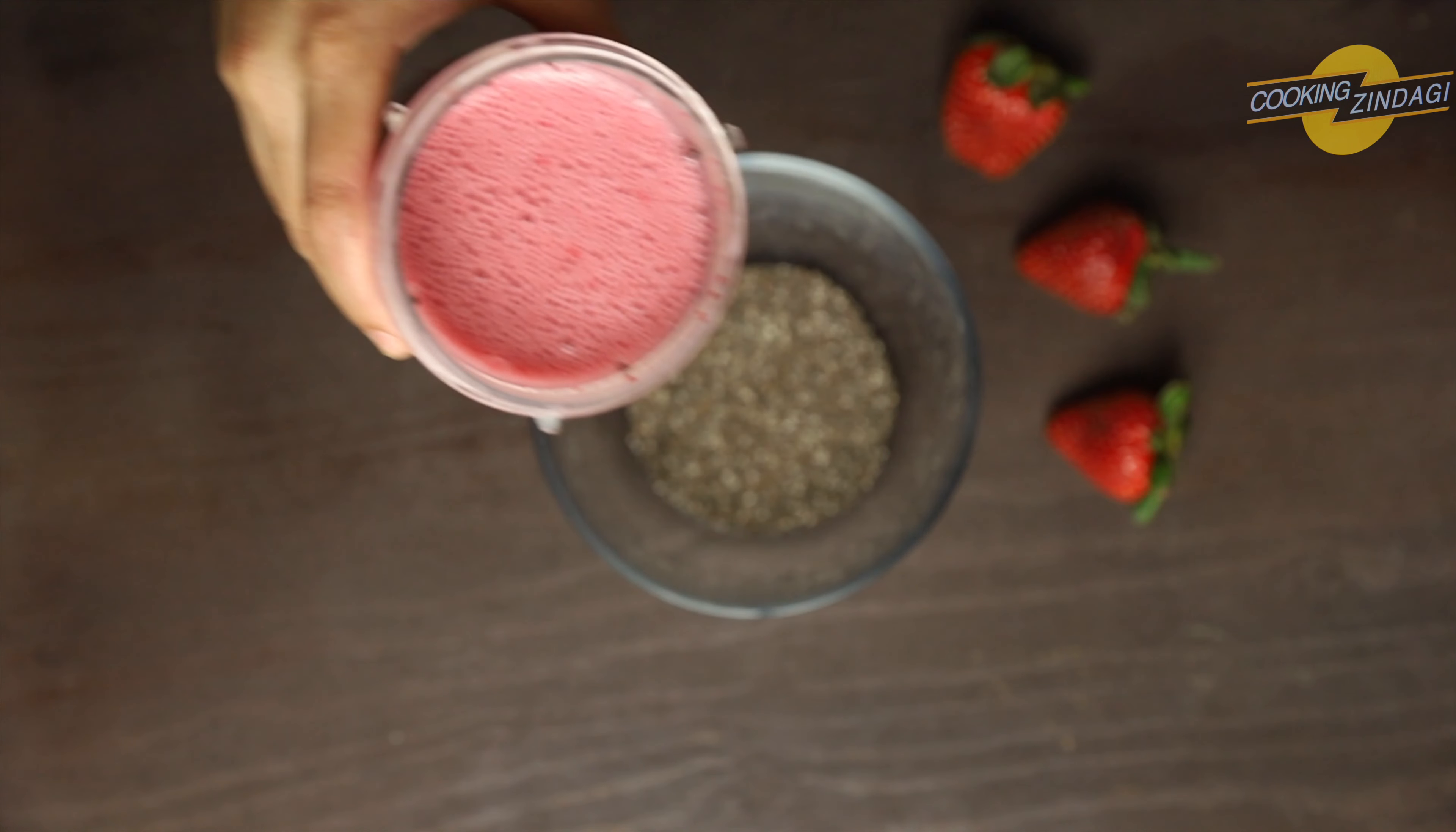Now, take this pudding in a jar and top it with nuts of choice, few coconut shaves. That's it! Strawberry chia seed pudding is ready to serve. Strawberry syrup gives nice pink color to this pudding. You can use beetroot powder or grated beetroot for extra pinkish color.